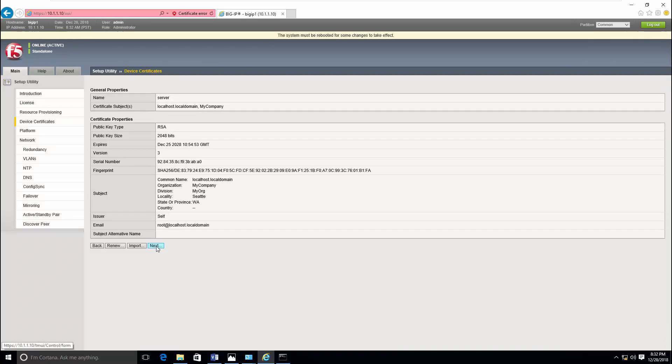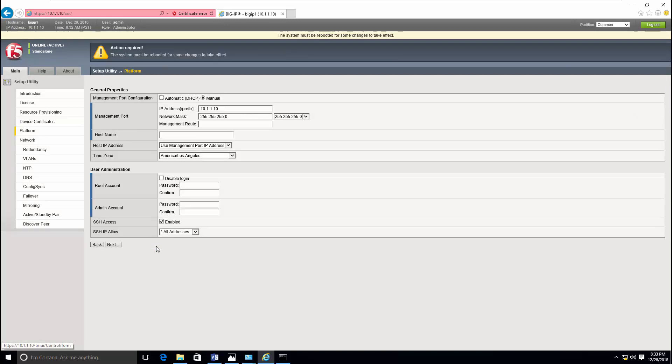The next step is to install the device certificate. Just click next. And it is showing you the management IP address that we configured from console.